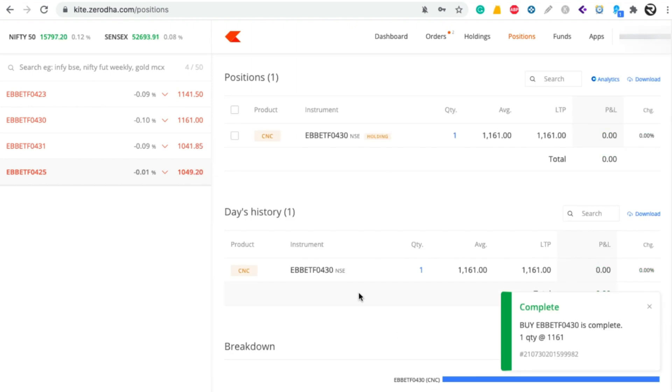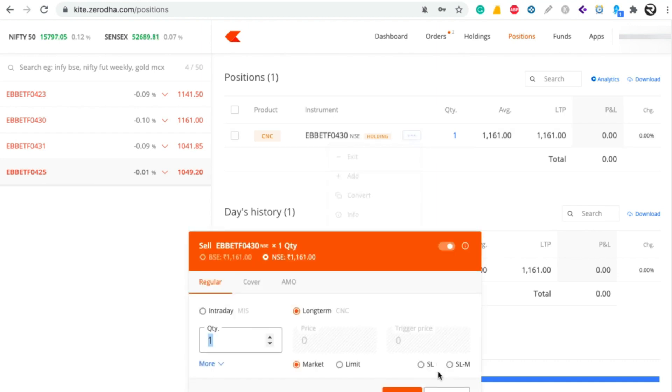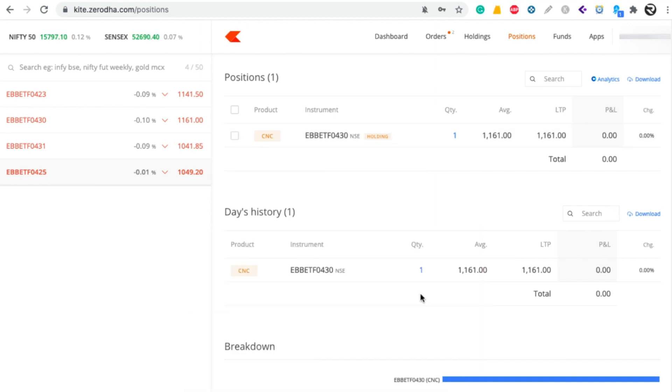Now your ETF was purchased. If you want to sell the ETF, click on these three dots and click on exit and you can sell the ETF.